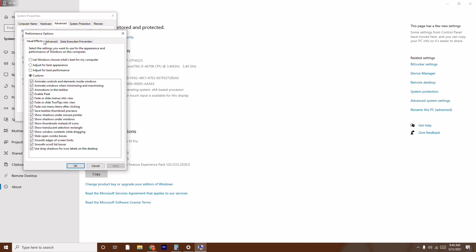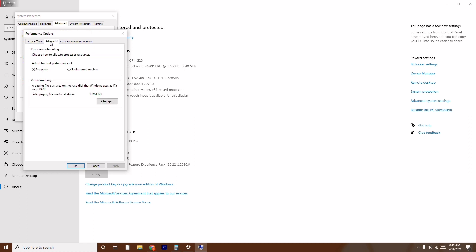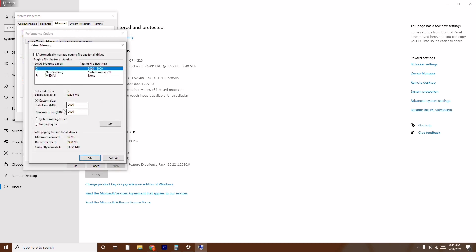From the Performance Options window, click on Advanced once again. Make sure you are on the Programs setting. Then click on the Change button under Virtual Memory. Now uncheck the option at the top — untick it — because I have already done this to test whether the step works, and it worked for me.